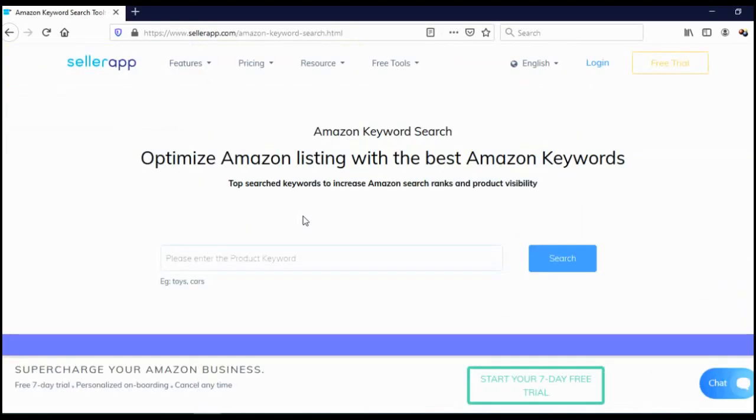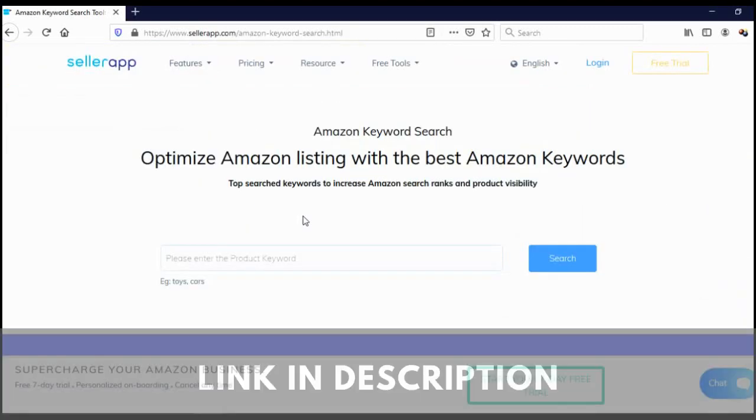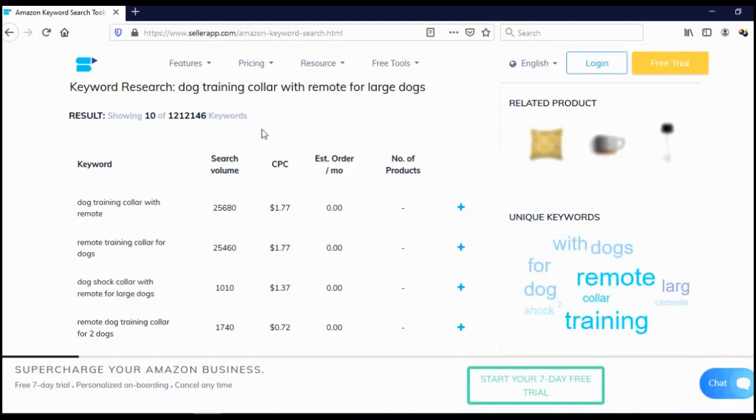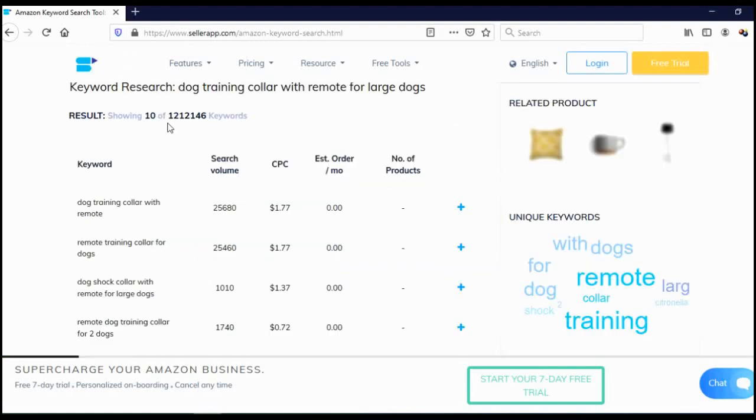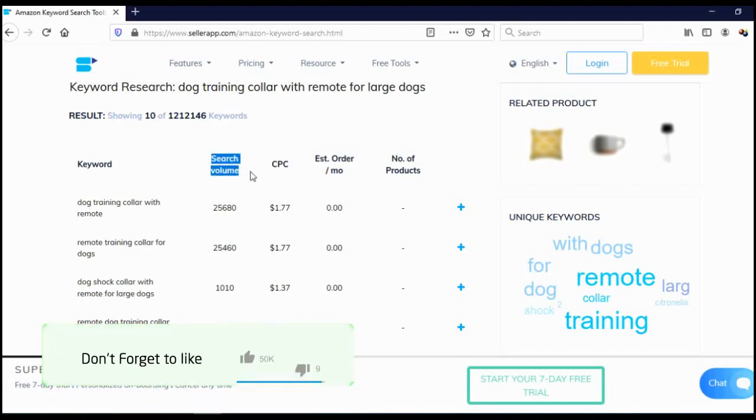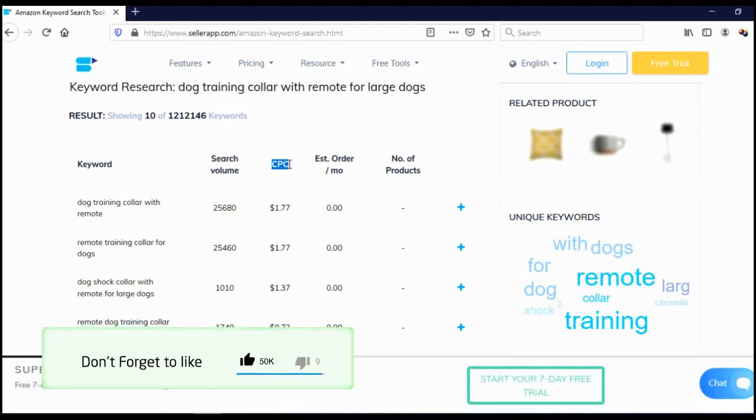The third website on the list is called sellerapp.com. I will leave you a link in description so you can check it out. This website is all about Amazon. Here in the search bar, you need to type your keyword. I will use exactly the same keyword: dog training collar with remote for large dogs. Click search. As you can see, they found 120,000 related keywords and show us results for 10 keywords, which is better than keywordtool.io. They give us really important information like search volume and CPC or cost per click.